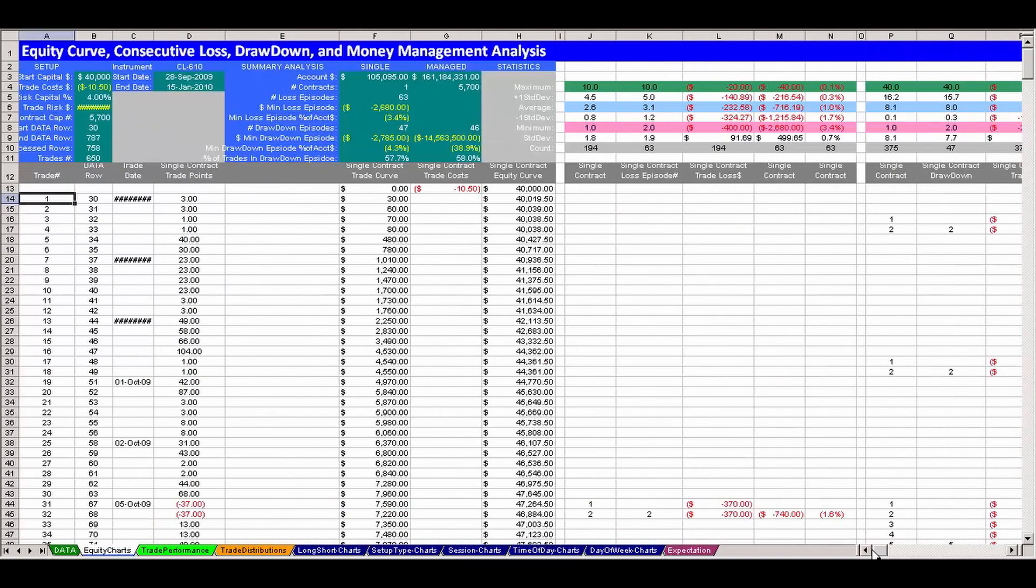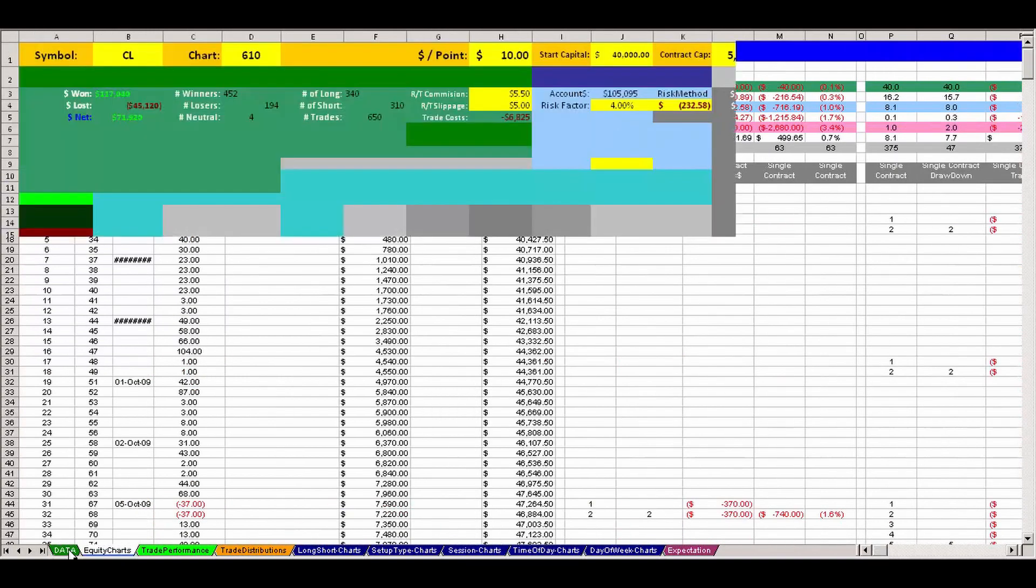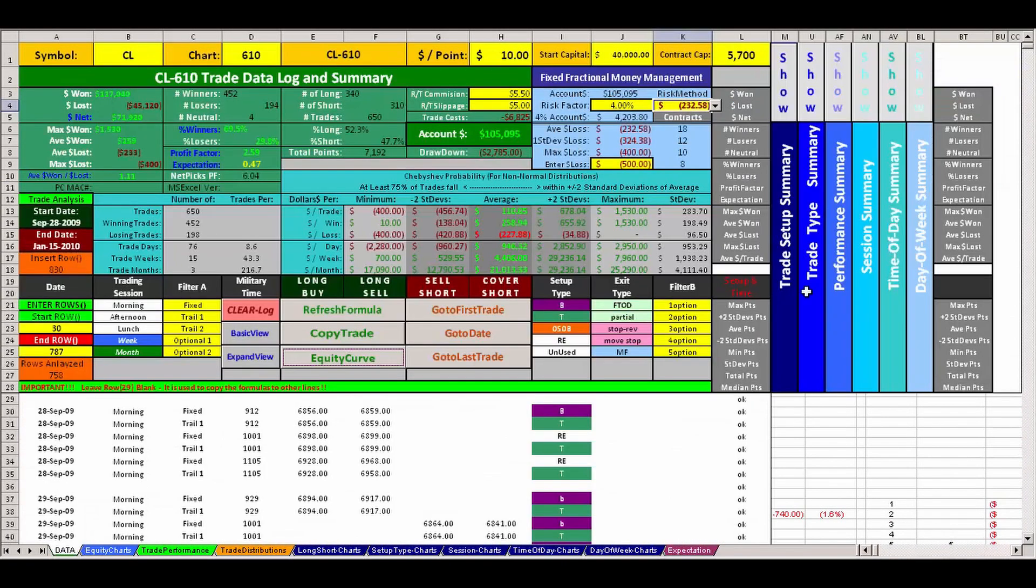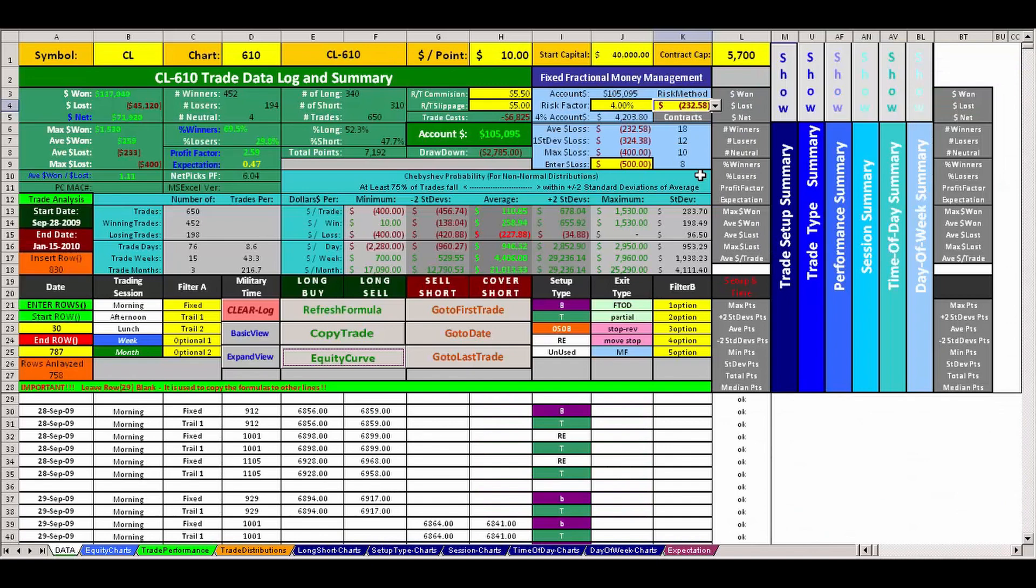But this tool shines a light on that. So why don't we go back to the data tab and put some numbers in there that might be a bit more realistic for the average guy like you and me. So why don't you give me some suggestions?